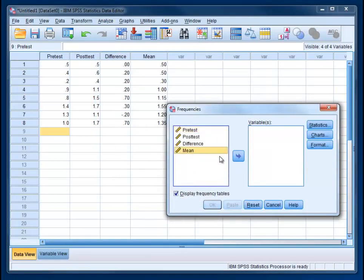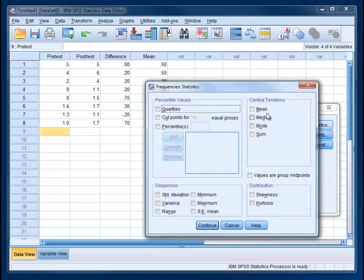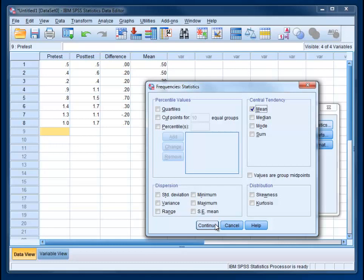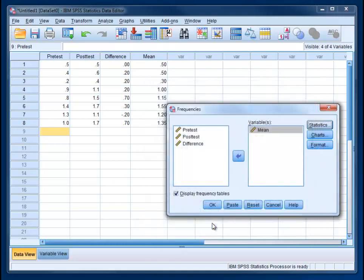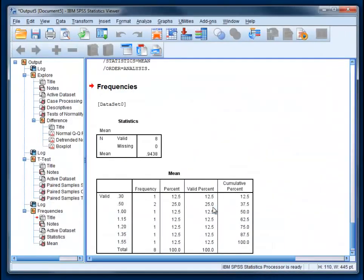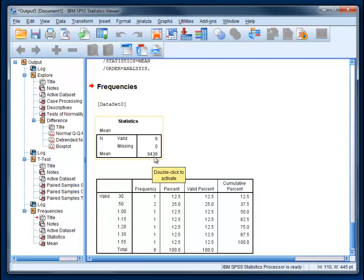And we're going to just move the mean over. And all we care about here is the mean itself. So it's a little confusing. It's the mean of a column of means. So it's a grand mean. It's what was the average score for everybody across the entire study. Hit Continue. And OK. And we just get 0.9438. So we're going to want to write that down.